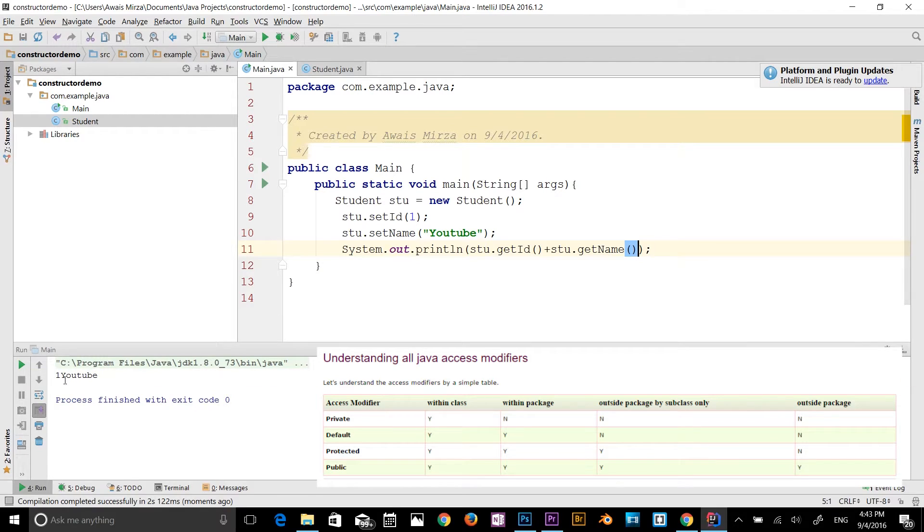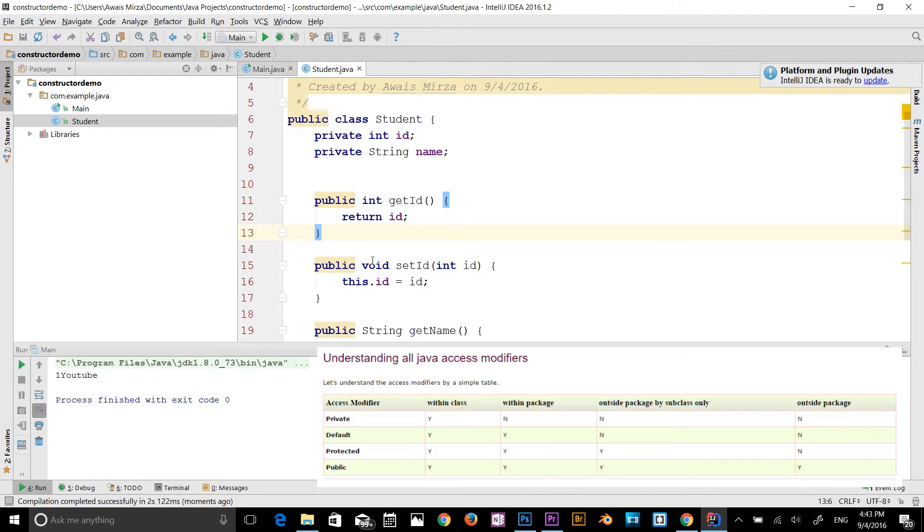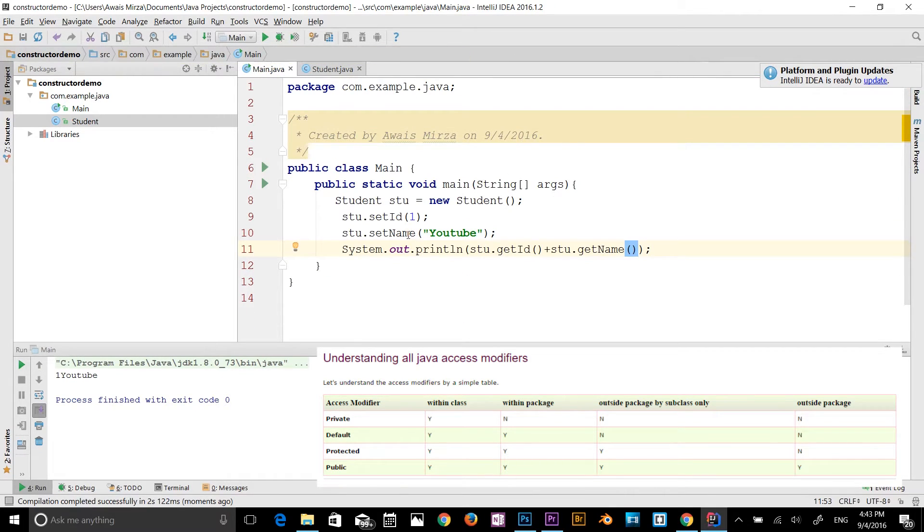As you can see that we got the answer now, one YouTube. So when you use the private, you need to use a getter and setter method. That's called encapsulation.